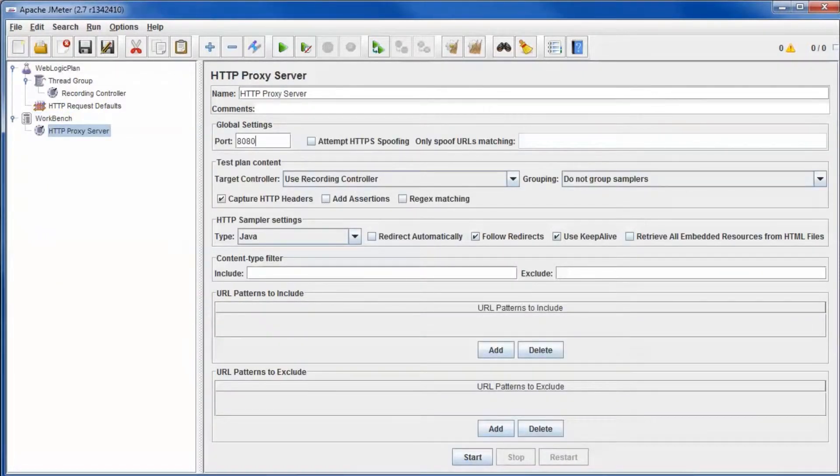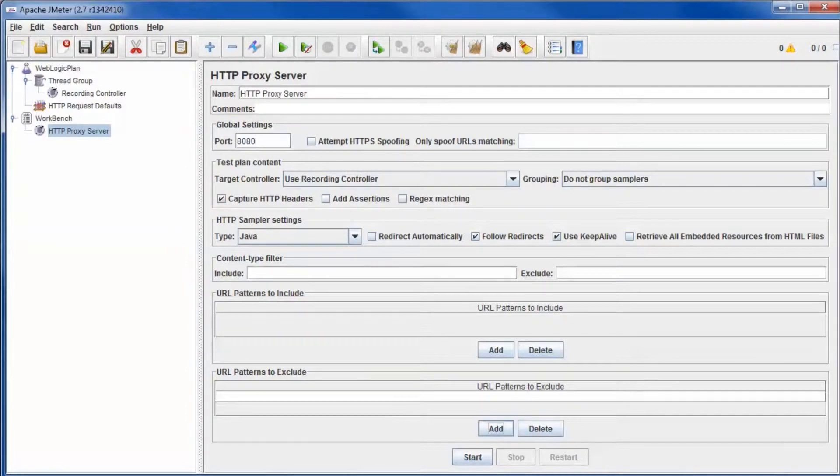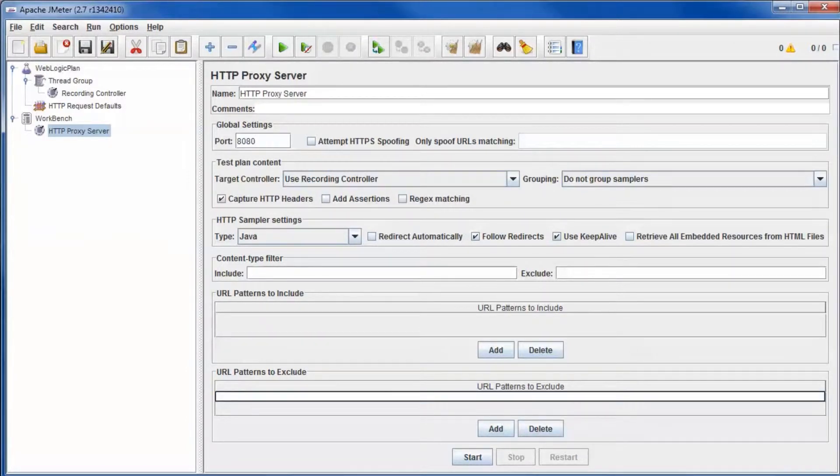Define the proxy port number. Define URL patterns to exclude such as images.